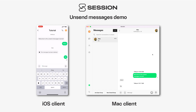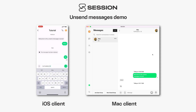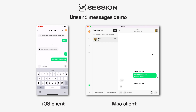You can see immediately on the mobile device that it now shows that this message has been deleted, as opposed to showing the message contents.